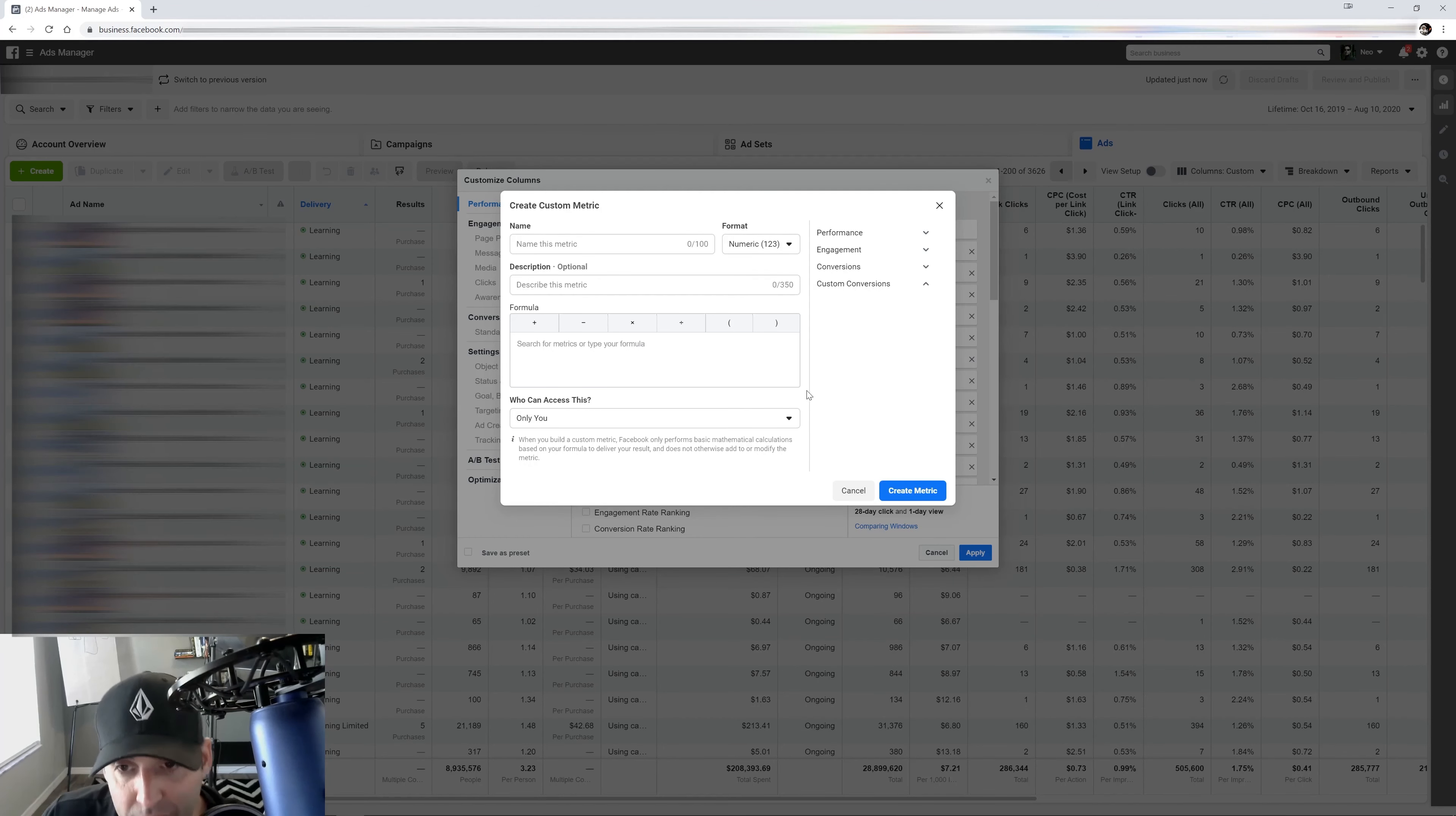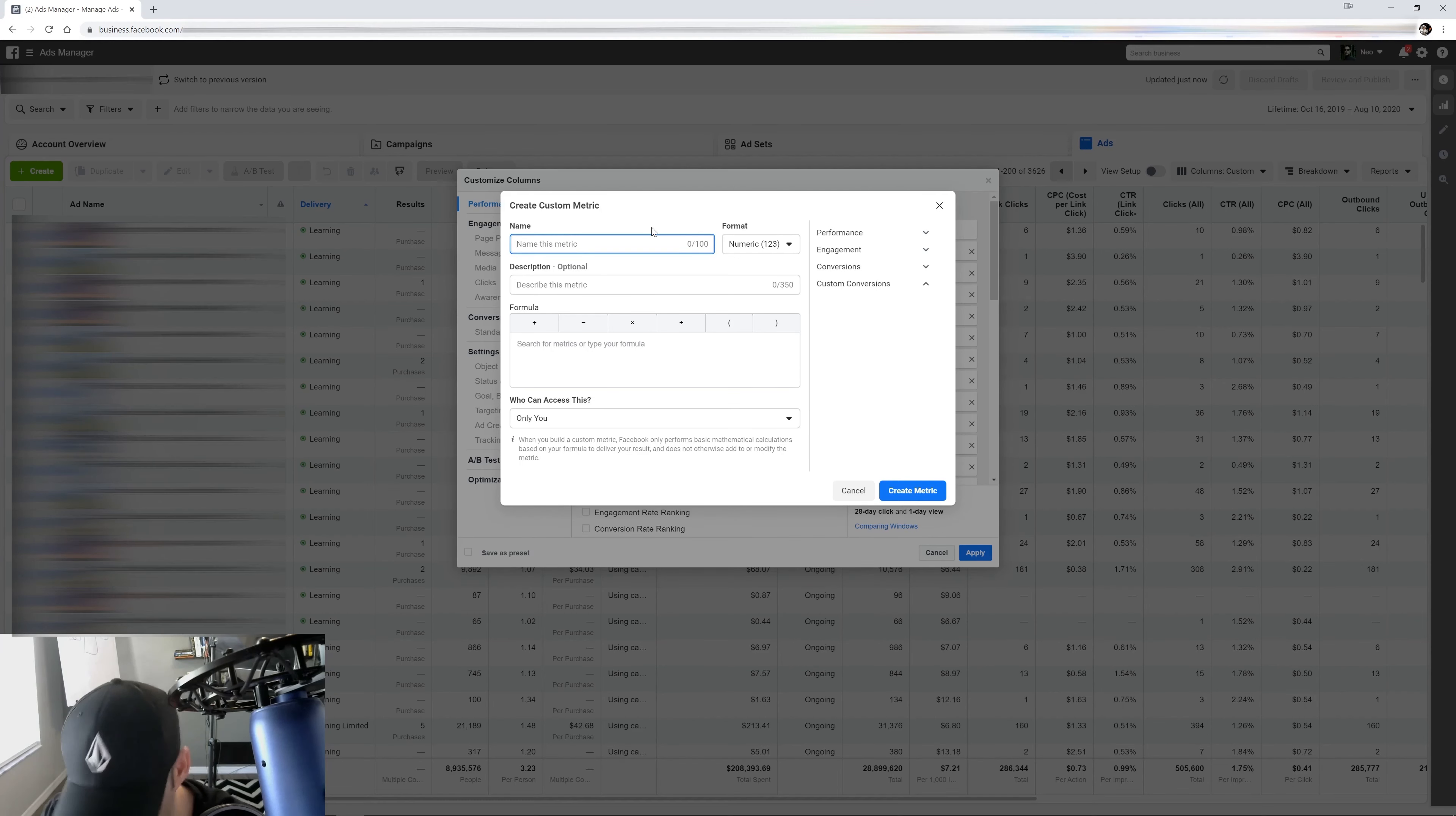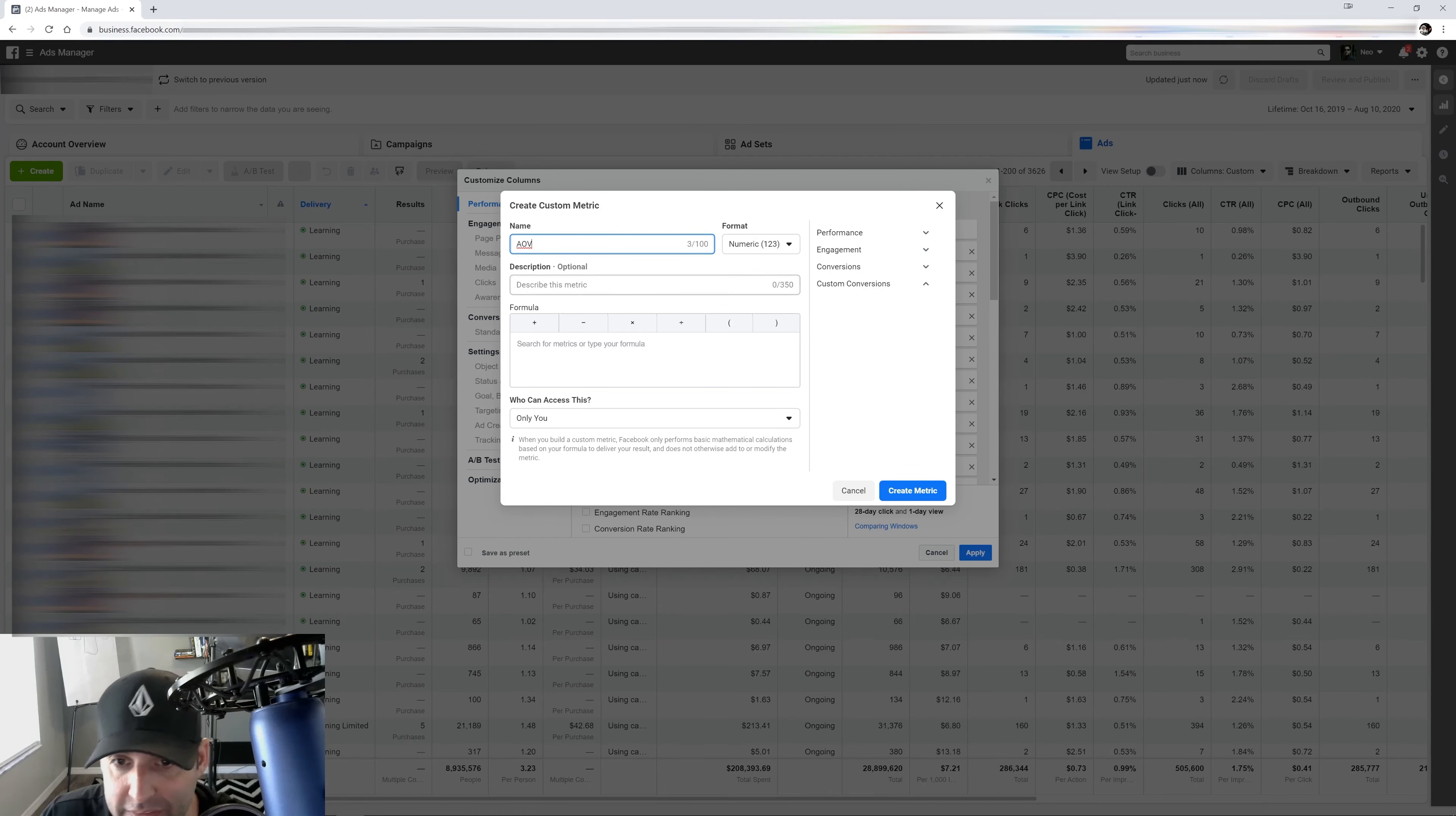So let me show you how to create those custom metrics, and I'm going to show you the ones that I've been using to give you an idea of what to use. So the first one we're going to do, it's going to be called AOV and you guys should know what this stands for: average order value. Come on guys, you should know this.